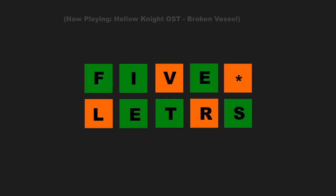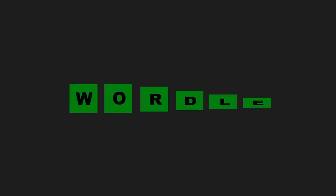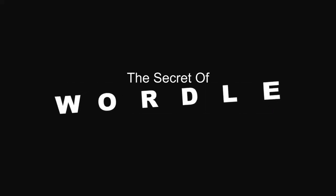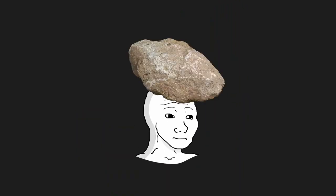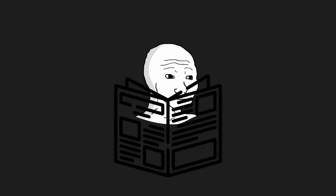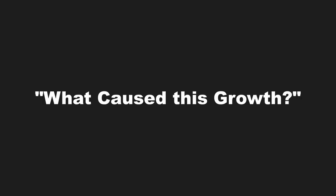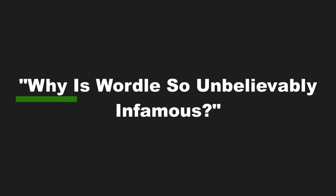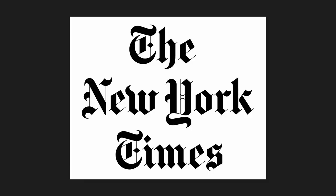Five letters, six tries. Sound familiar? Because that's Wordle. Wordle has quickly become one of the most recognized names in the world. Whether or not you live under a rock, you've probably heard of Wordle, maybe in the news, maybe from a friend, or from YouTube. And that had me thinking: what caused this growth? Why is Wordle so unbelievably infamous? So infamous, in fact, that within two months of its creation, it was bought out by the New York Times for one million dollars.